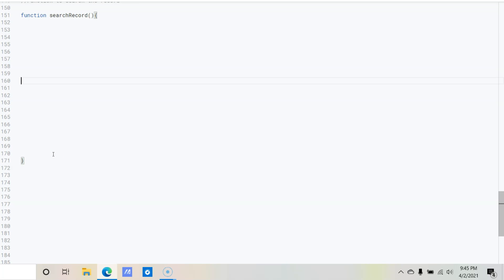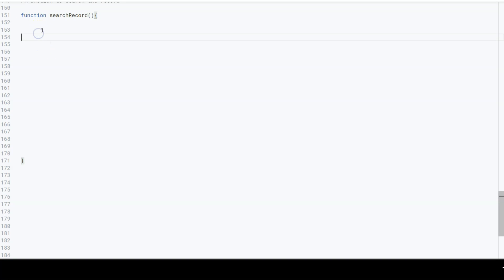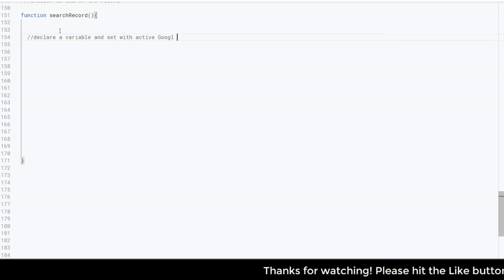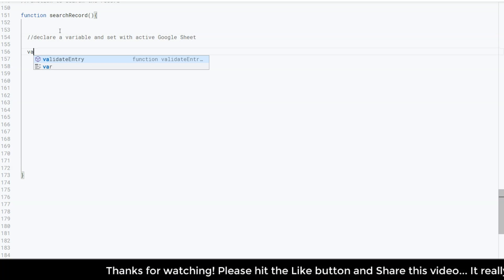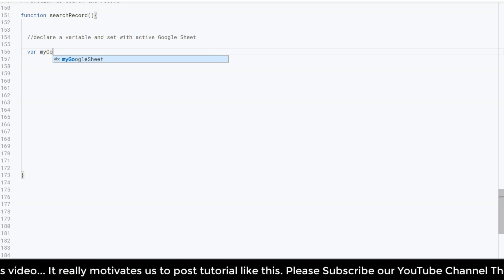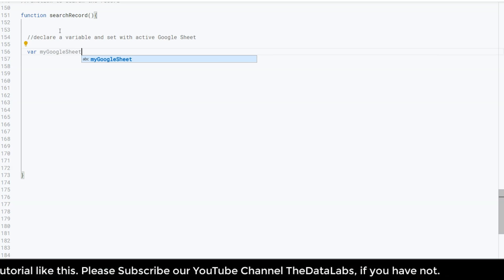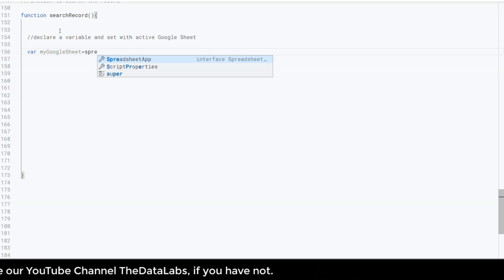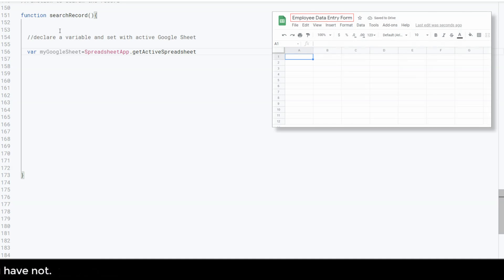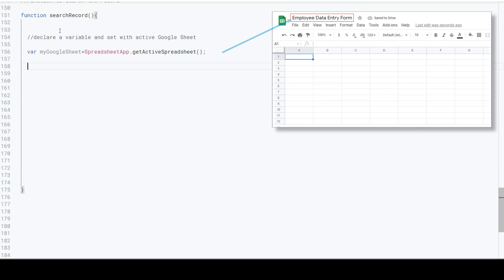Inside the function, we need to declare a variable and set it with the active Google Sheet reference — we will refer to the employee data entry form. Let's add a comment: 'declare a variable and set with active Google Sheet'. So: var myGoogleSheet = SpreadsheetApp.getActiveSpreadsheet().